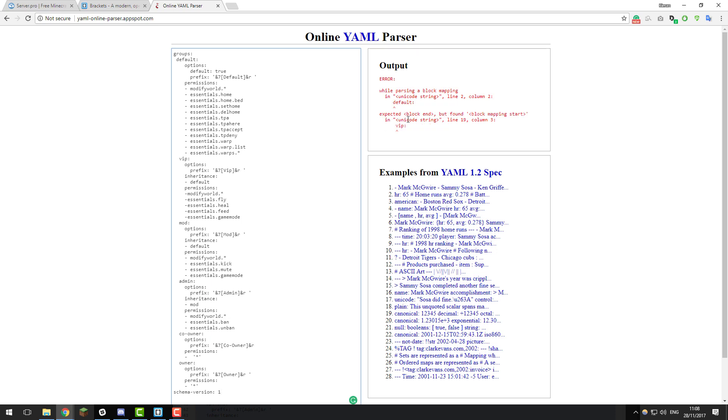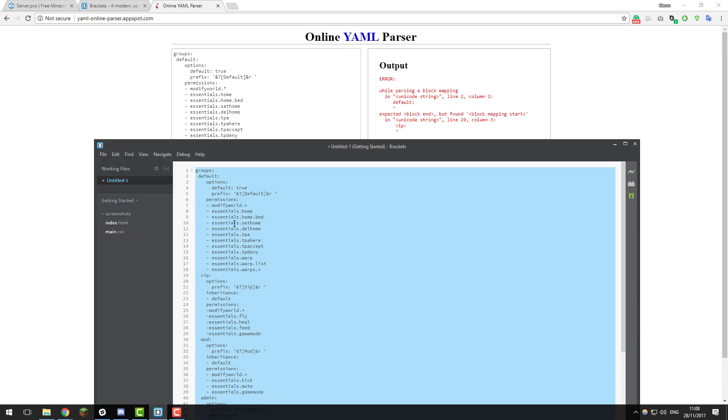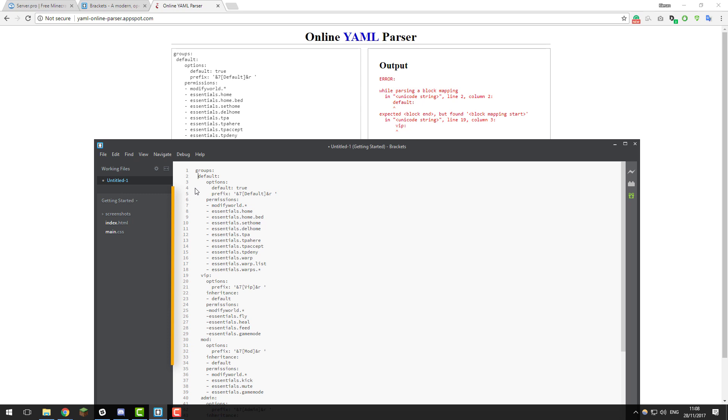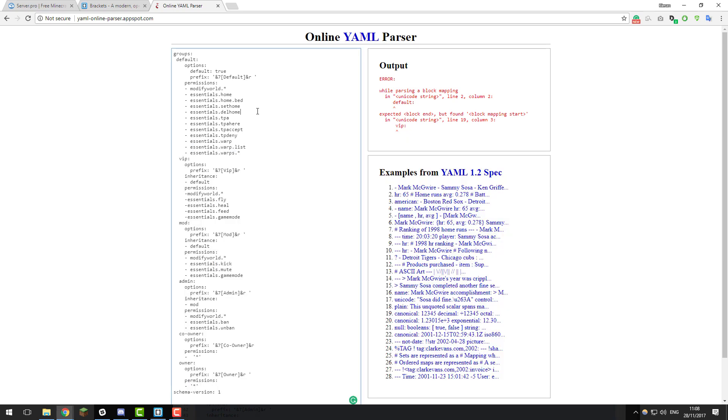Now it's saying there's an error on line 2, so you can see 'default' up here. If we go back to this file, it's really hard to tell, but the default text is actually one space too far to the left. So if we push it one part to the right and copy it all back and paste it, you can see that that error is now gone.